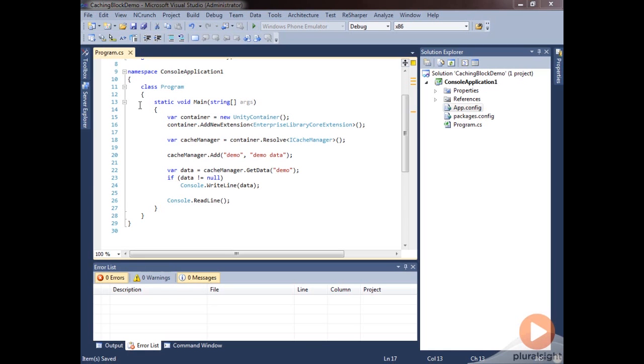If your system is running low on memory, the cache manager is going to be smart enough to remove some items from cache even though they're not going to necessarily expire, but because it needs to free up some space in that cache. This is where priority will come in.